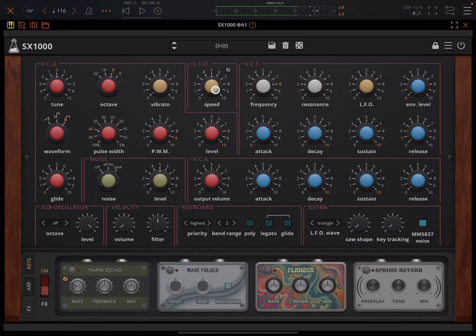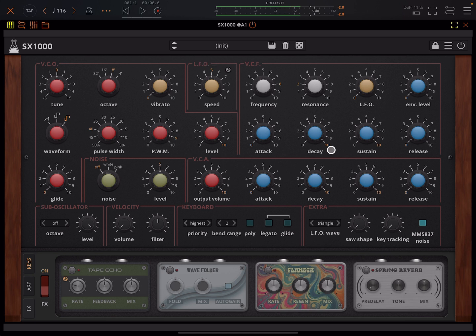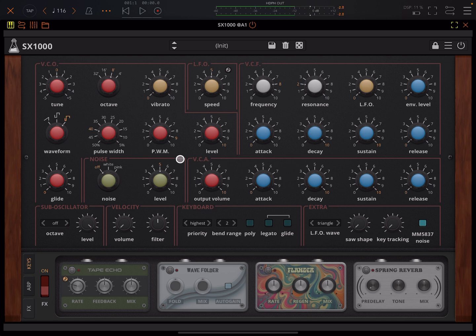So here we got the LFO speed and we can have synced or free. It's on free at the moment. And down here we've got the waveform shape, so slightly weird UI layout. This I think is to preserve the way the original looked as much as possible. A bunch of extra stuff's been added along the bottom.